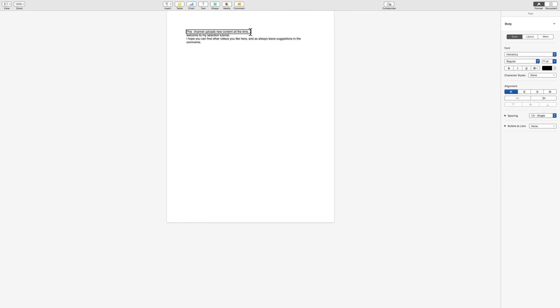So I'm going to press my function key and my left arrow for home and I am now at the very top of the document. The first thing I'm going to go over is how to advance character by character and it's easy, just the right arrow key.